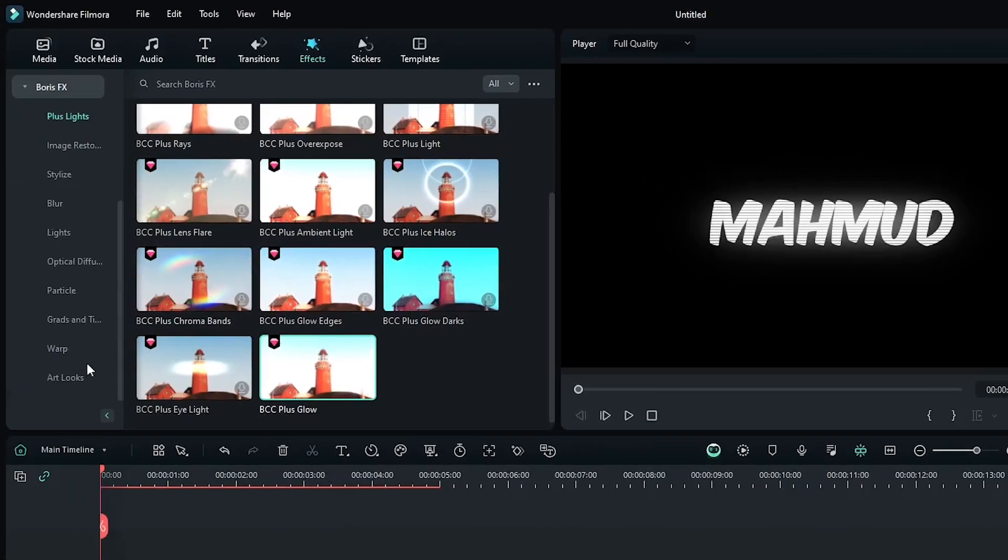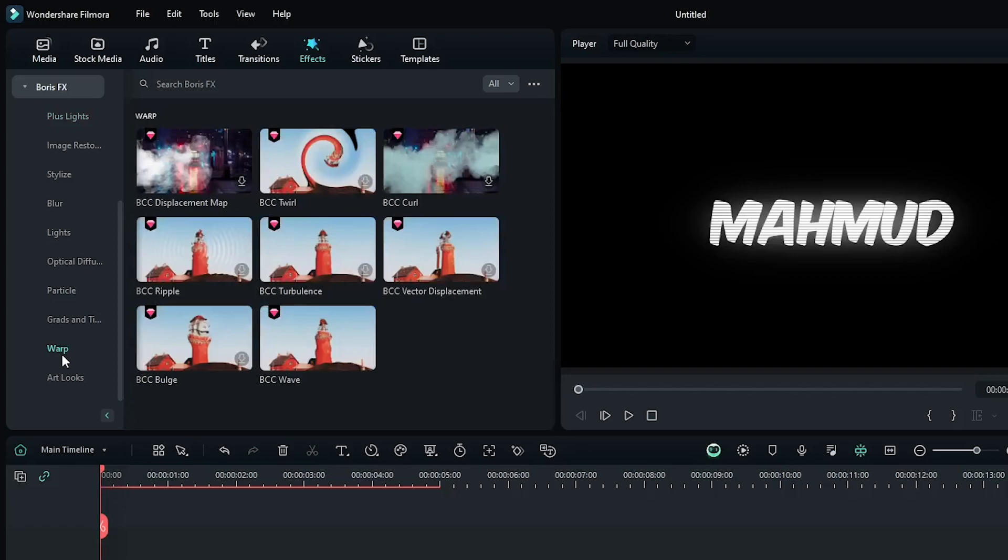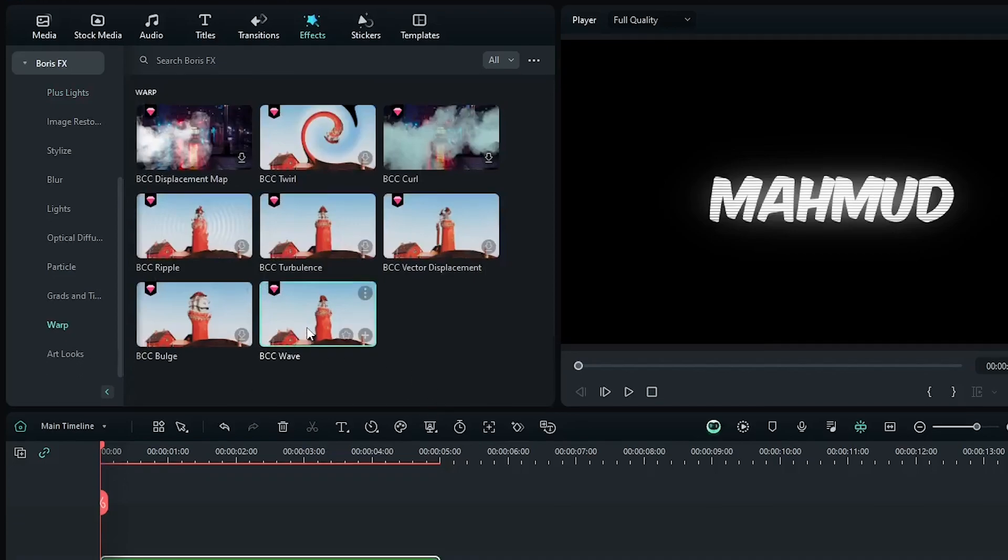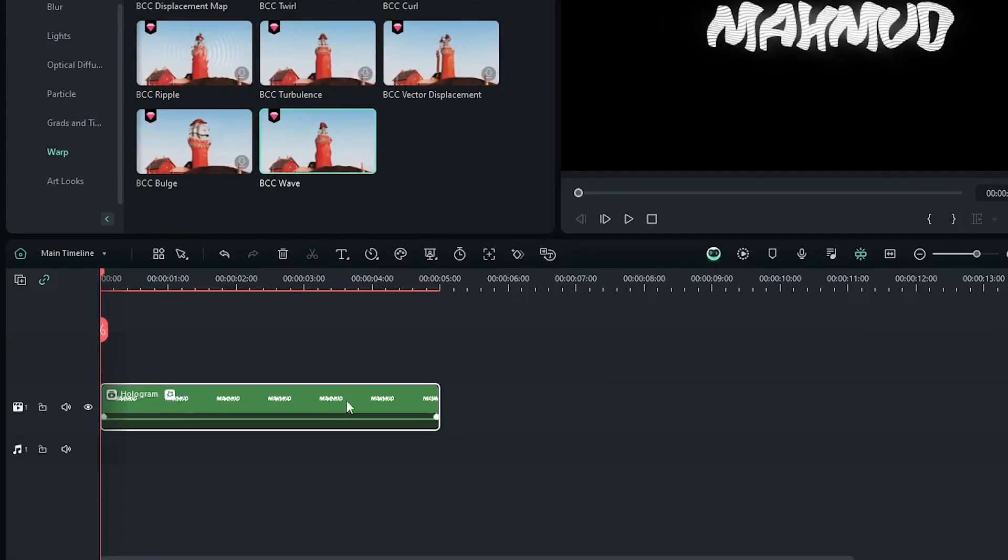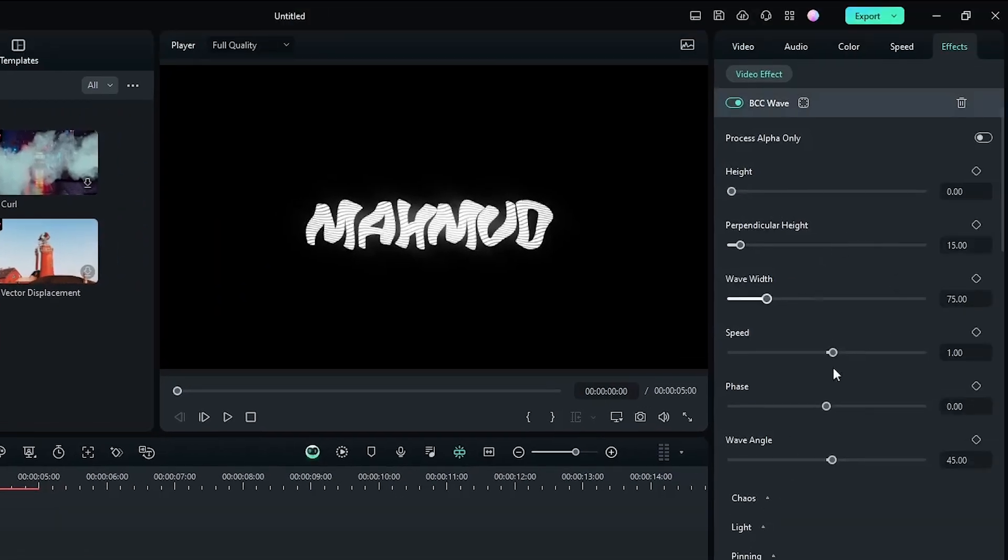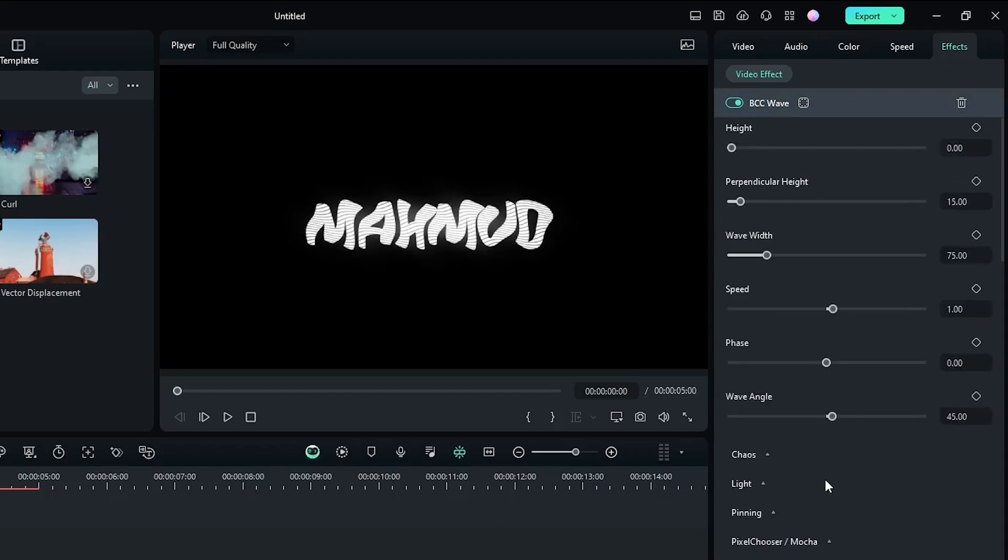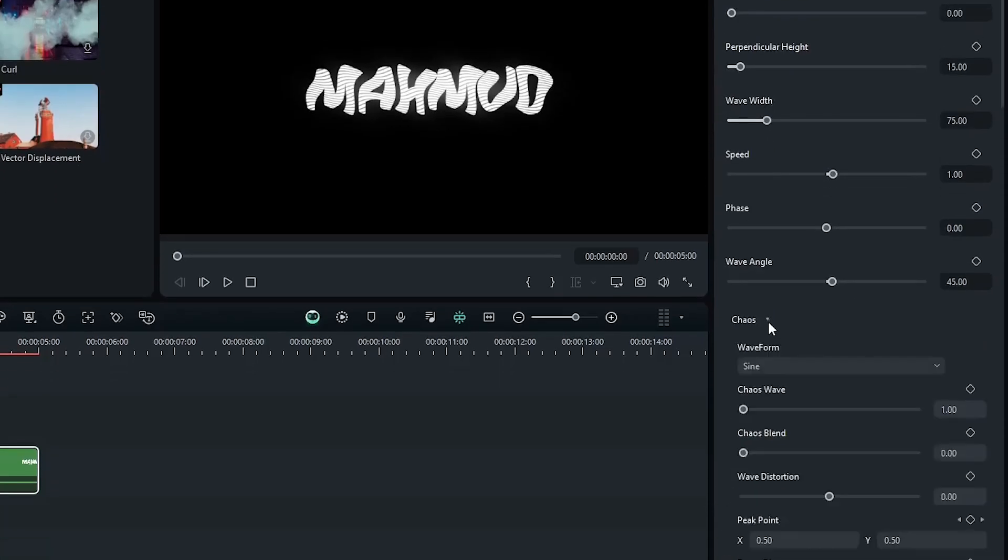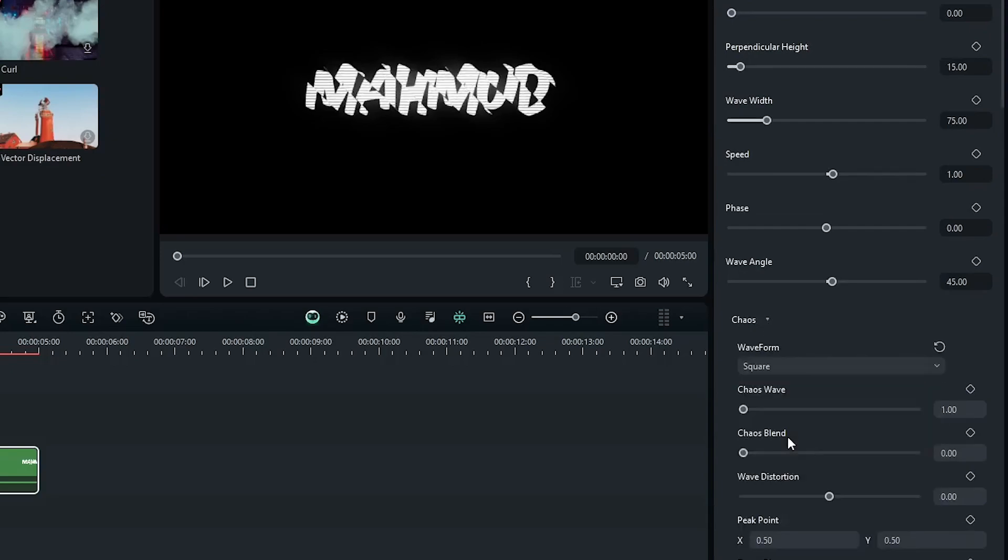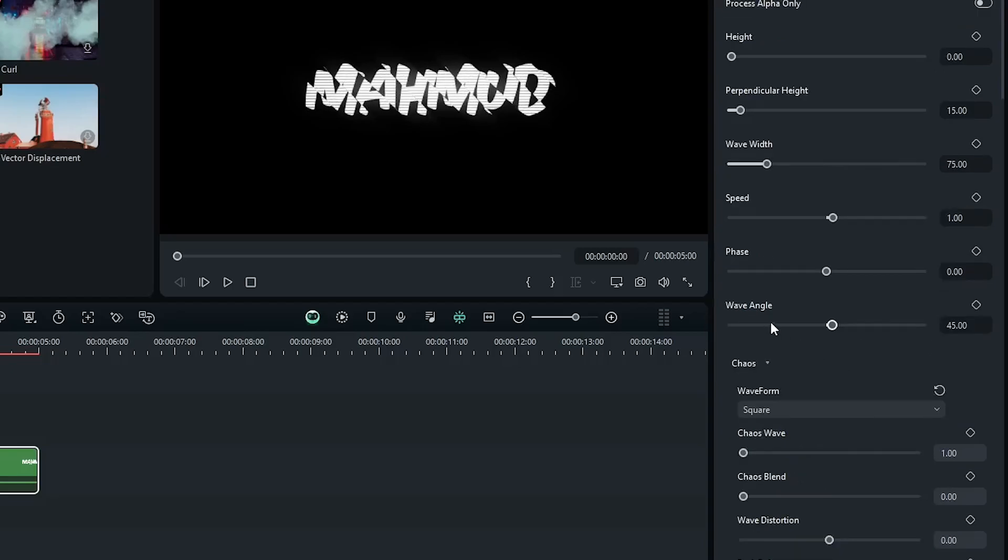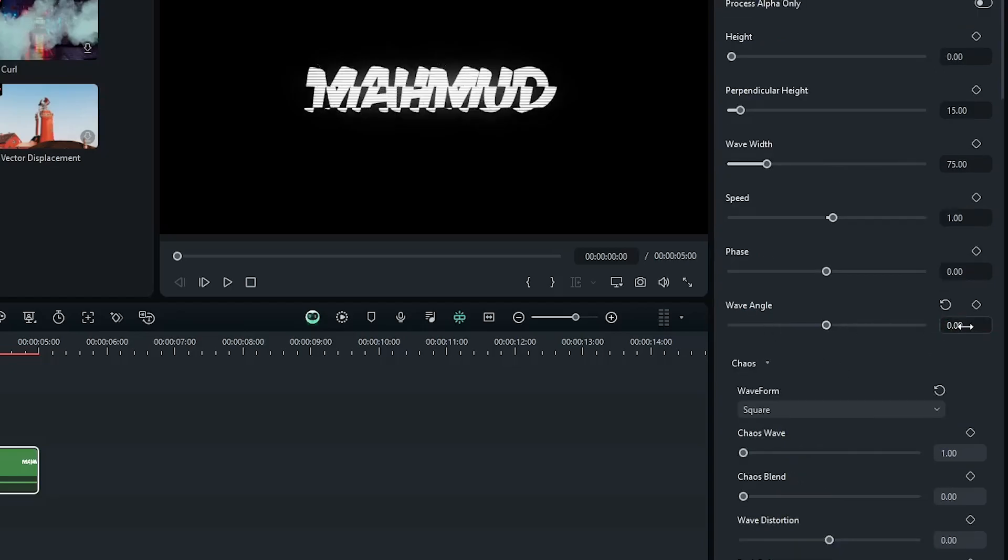Okay, then go to the Warp option and add BCC Wave effect to the text. Then again go to the effect section and open this dropdown. First set wave form to square, then set wave angle to 0, and increase some phase.